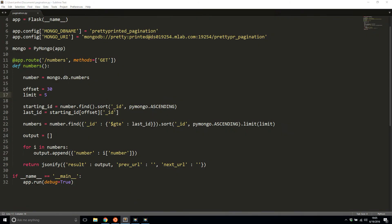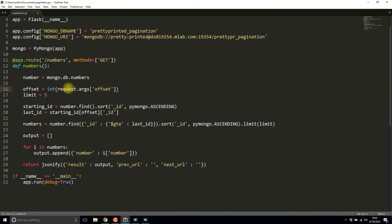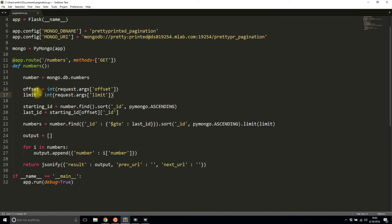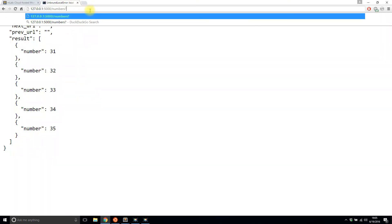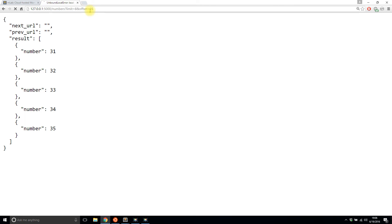So now let me change the hardcoded values to be actual inputs. So this is really easy to do. I'm going to have them be query parameters. So I just need to get request.args of offset for offset. And then for the limit, it's similar, request.args limit. And now with these two, I can pass it anything that I want. So I'll save that and I'll do let's say limit equals eight and offset equals 16. So when I do that, I get 17 through 24.